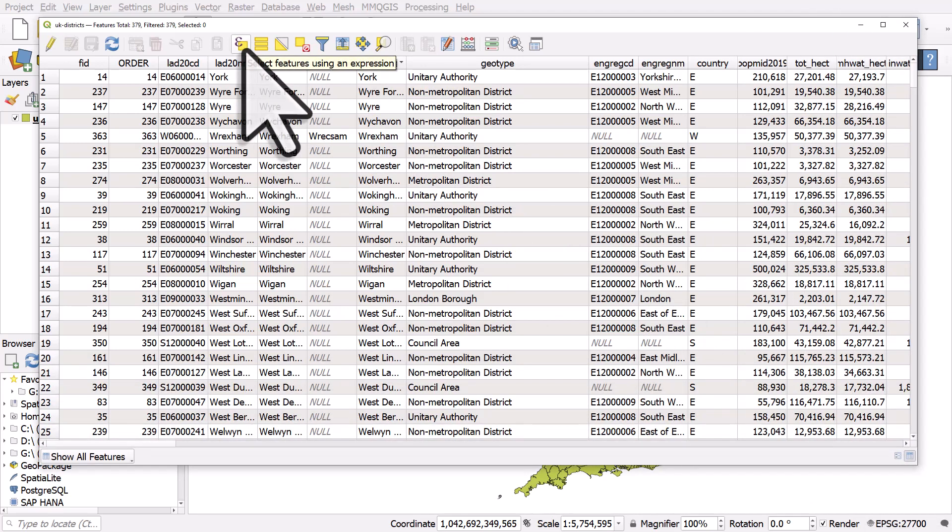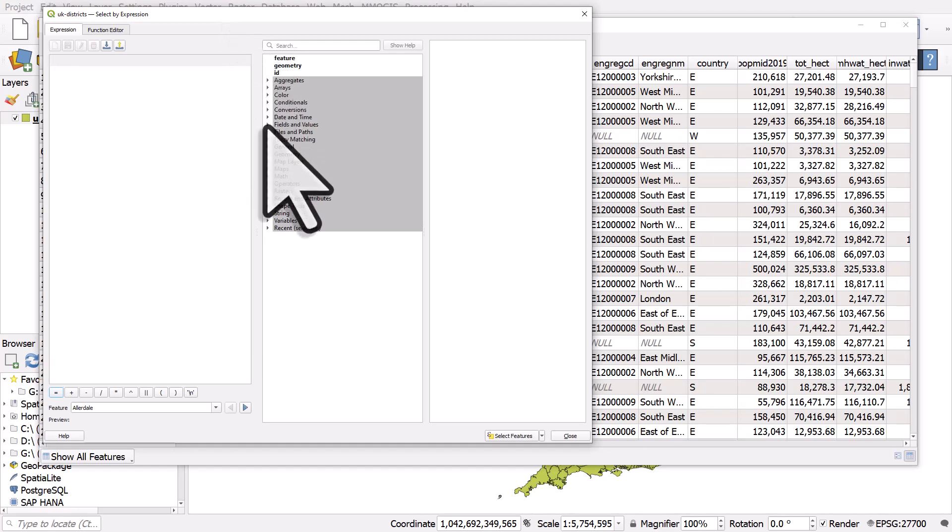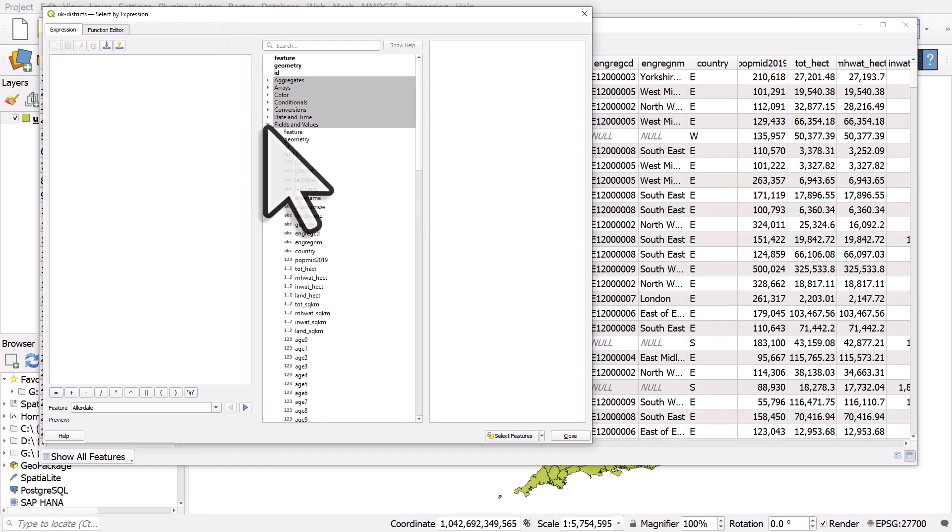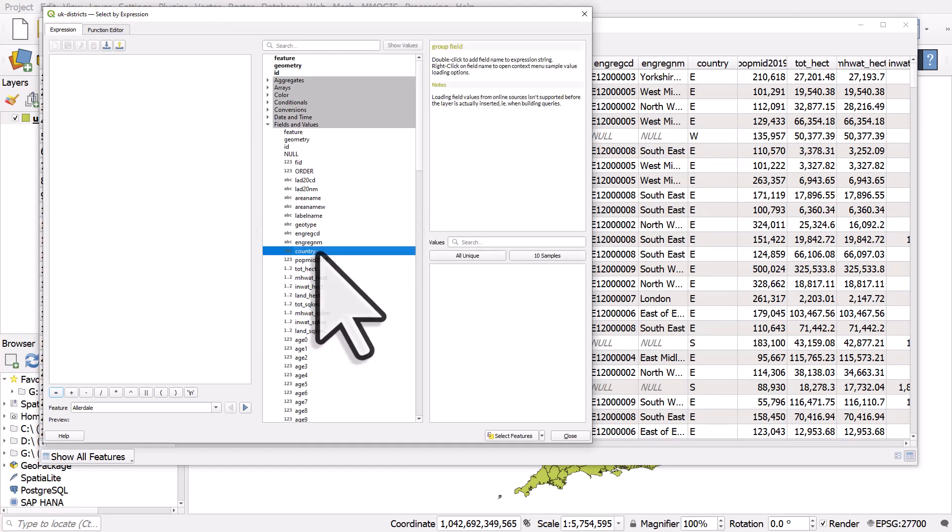There's a button where you can select features using an expression, and you can see that in the main map canvas toolbar in QGIS as well. But here, if I go to the middle section in fields and values, I'll see all the columns in my dataset. For example, if I wanted to select everything in a particular UK country,